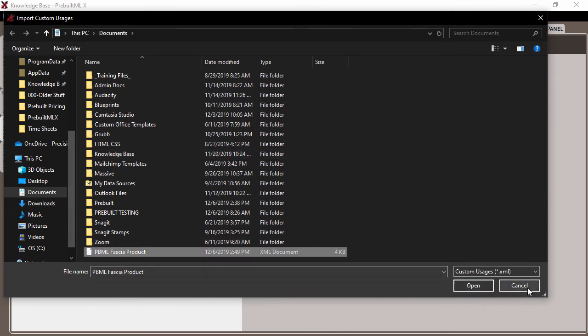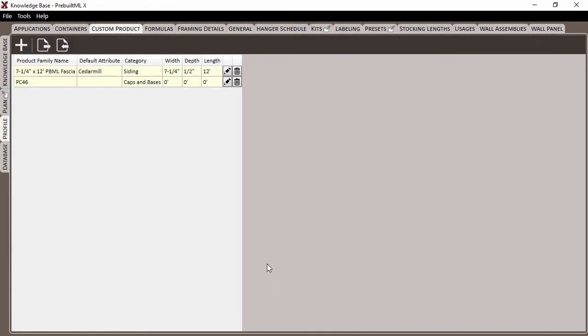So, whether you're working from the digitizer or from the list, custom products can be created on the fly and stored for use in future projects.